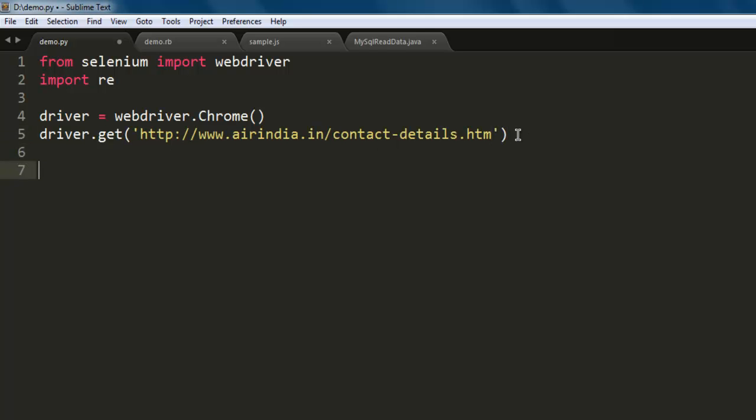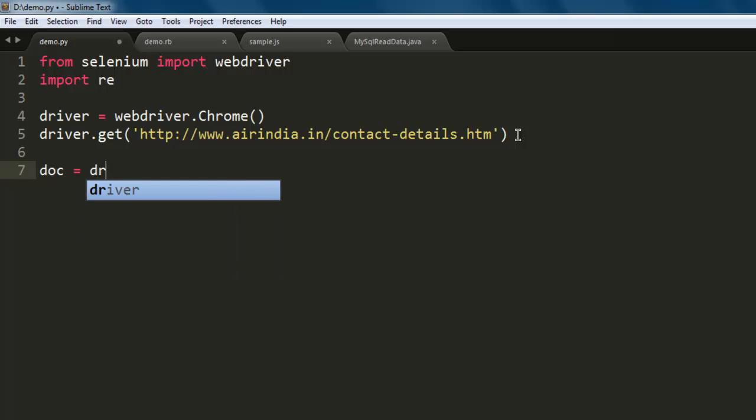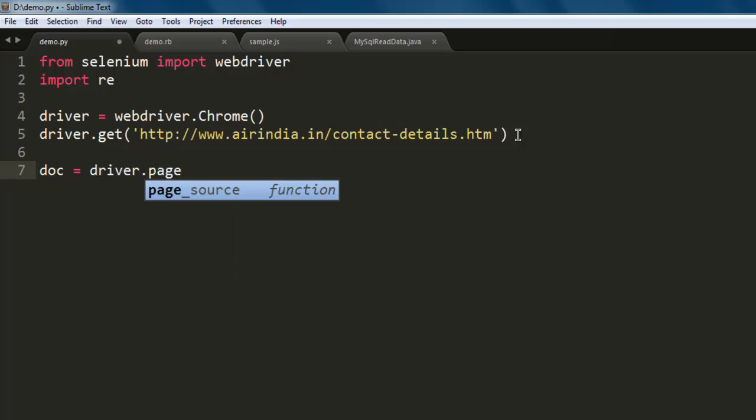Okay, next thing I want to have one document variable that will just collect page source. So basically we went to this contact page, collected its page source, and now we are going to read it and extract the email addresses.